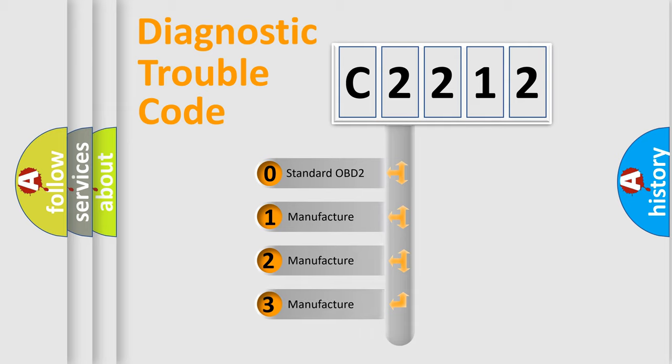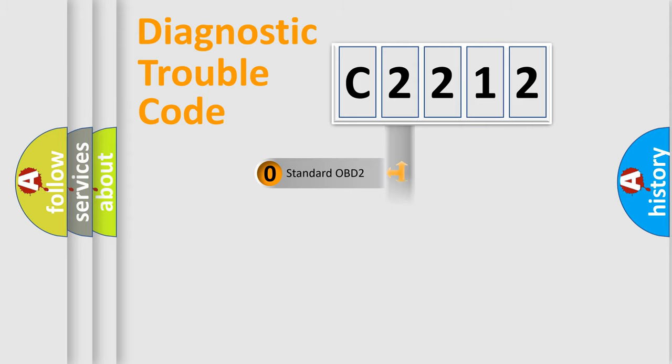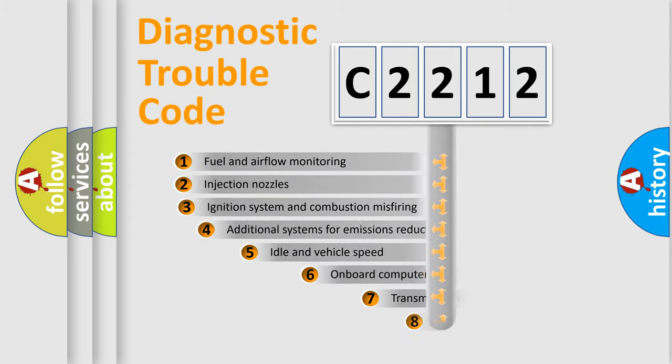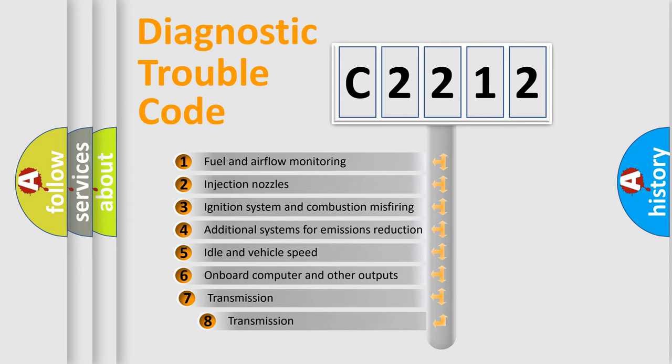If the second character is expressed as zero, it is a standardized error. In the case of numbers 1, 2, 3, it is a more prestigious expression of the car specific error.